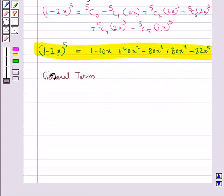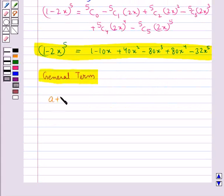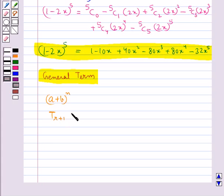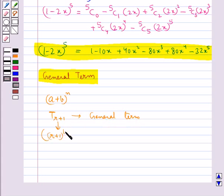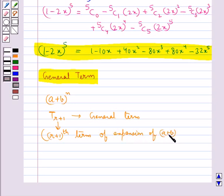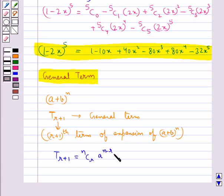Next, we discuss the general term. In the expansion of (a + b)^n, the general term is denoted by T(r+1), and it is the (r + 1)th term of the expansion. We have: T(r+1) = nCr · a^(n-r) · b^r.